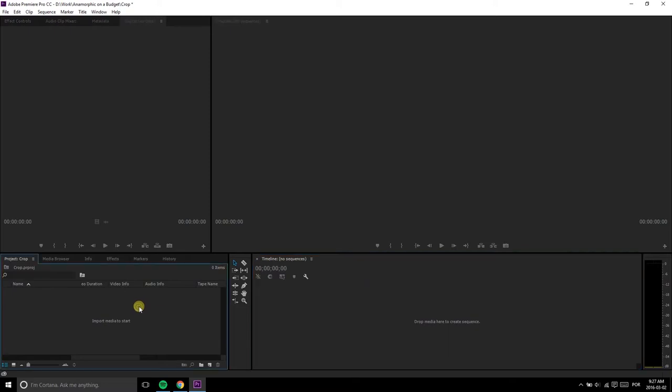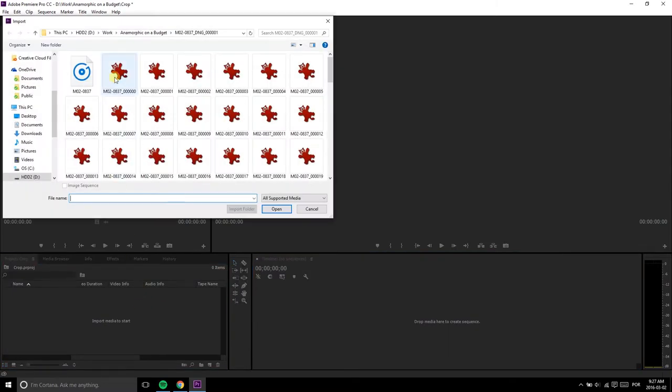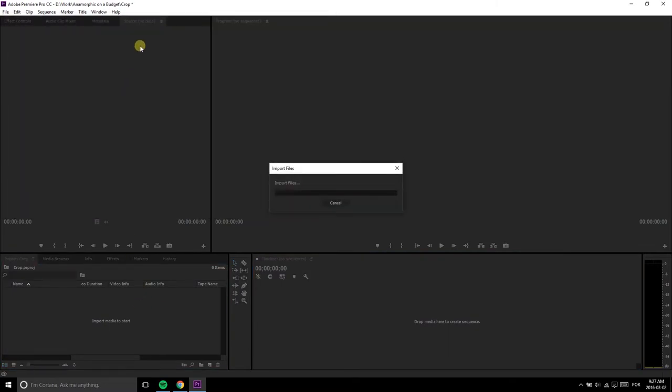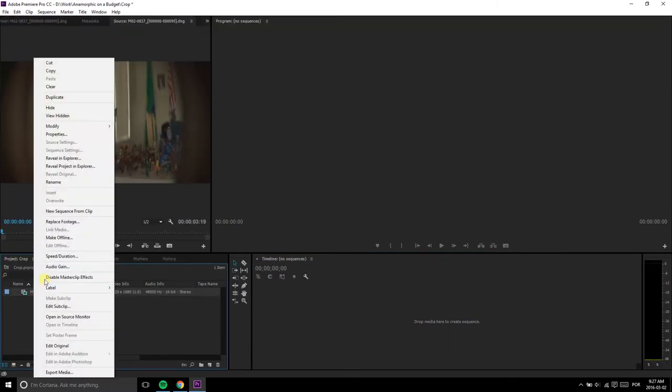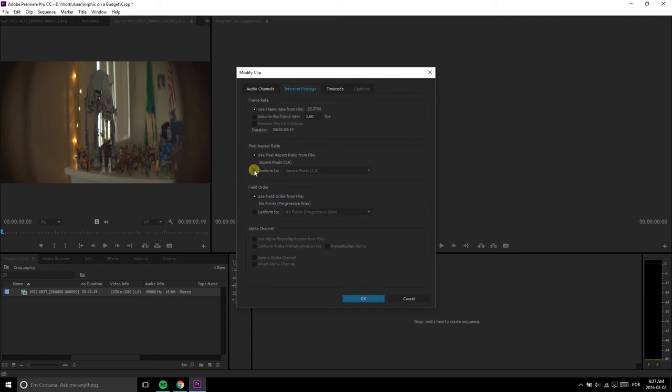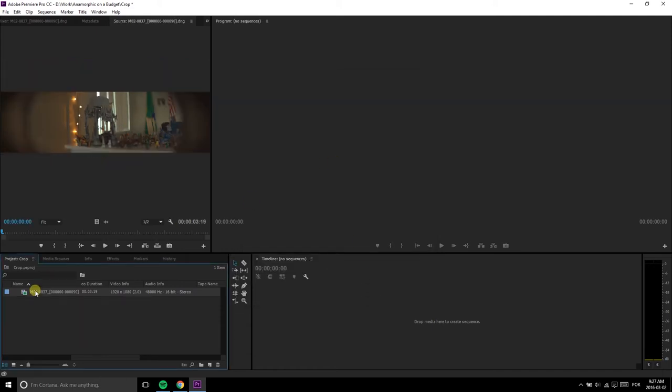In Premiere, the process is quite similar, but with a few more steps. Import your footage, apply the stretch, and then drag it to a new sequence.